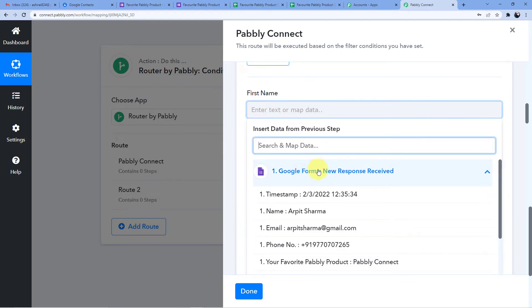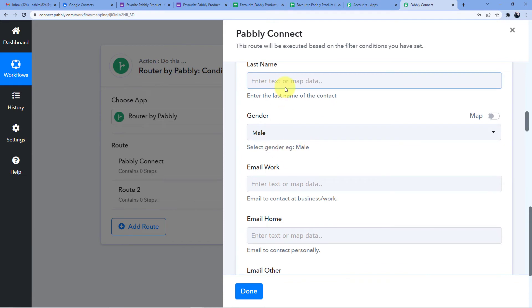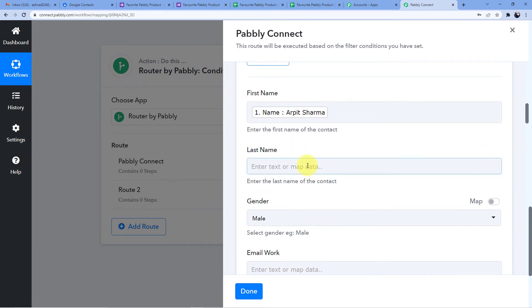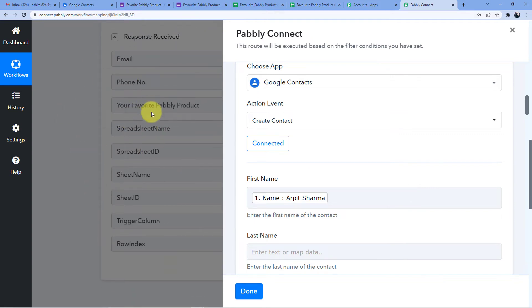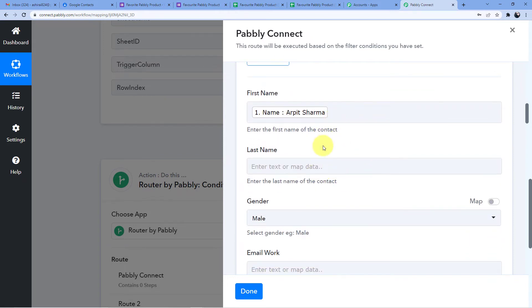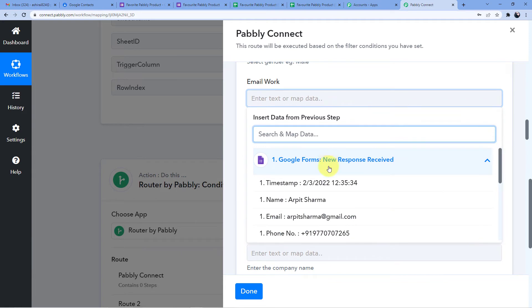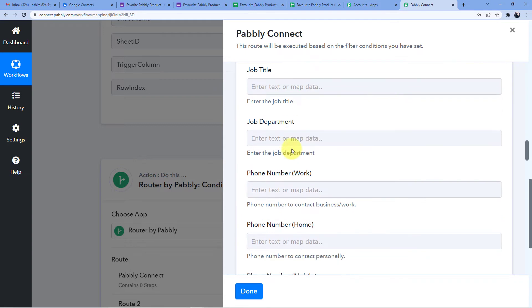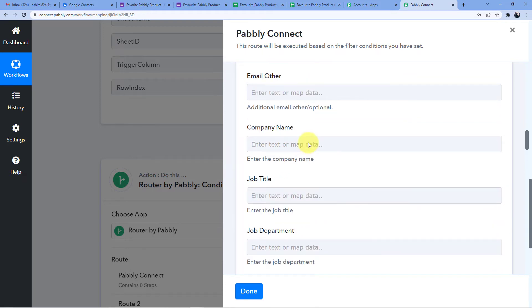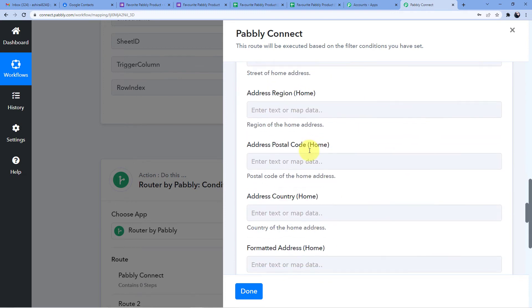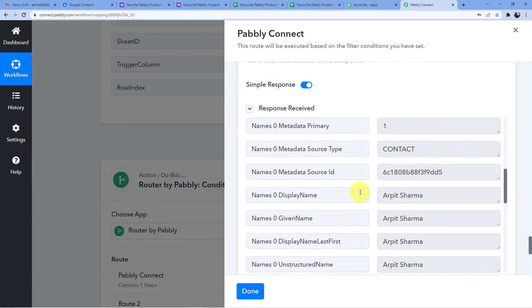The Ashirai account is now connected. It asks for first name and last name — I only have one name field so I'll put Arpit Sharma in the first name. I'm using mapping to pull data from the trigger window into these fields. Gender is male, email is mapped to the email field, phone number is mapped to the phone field. I'll click Save and Send Test Request and a contact has been created.